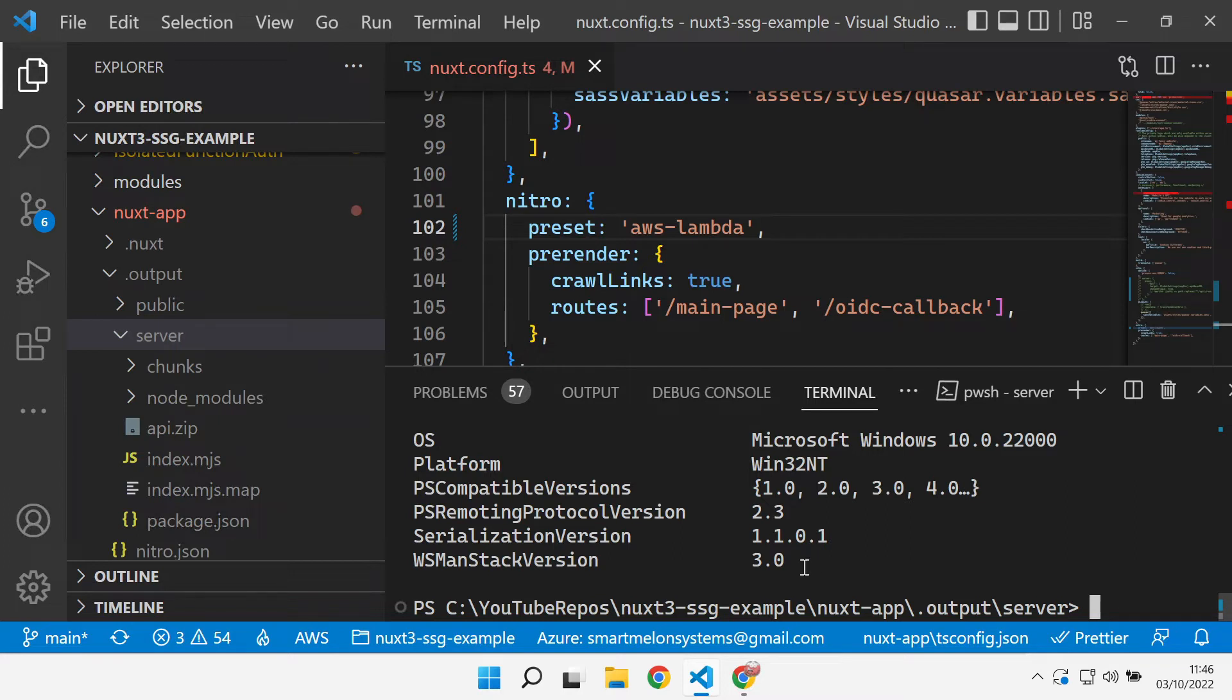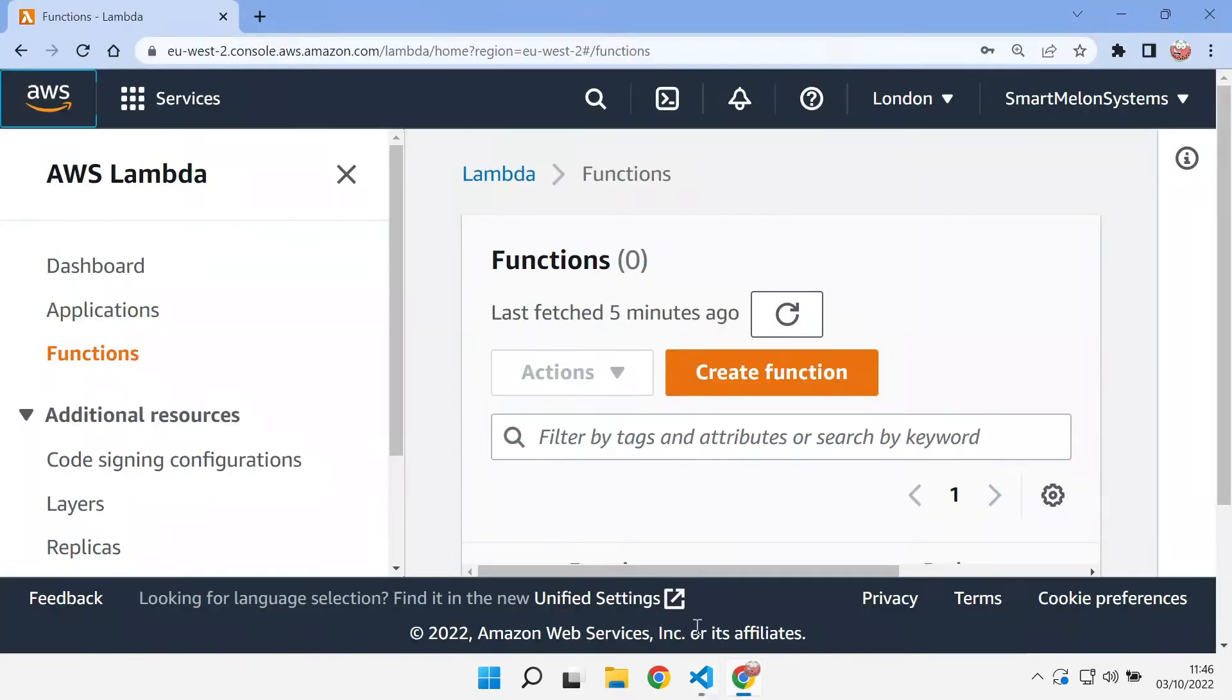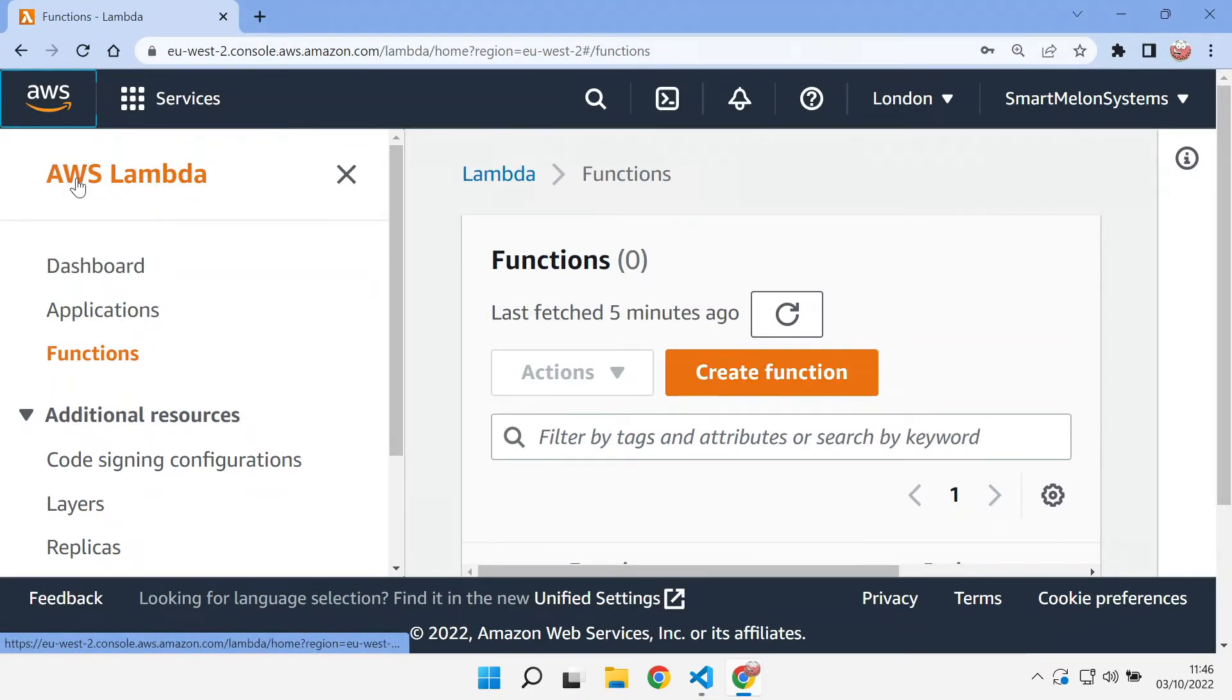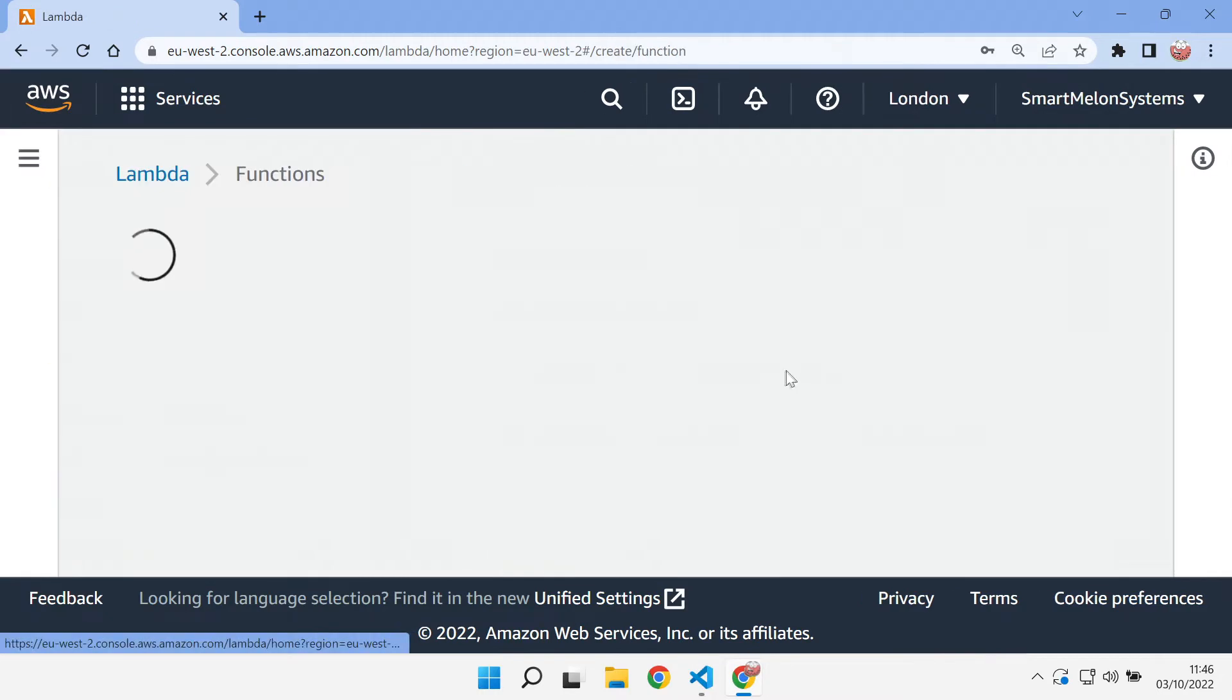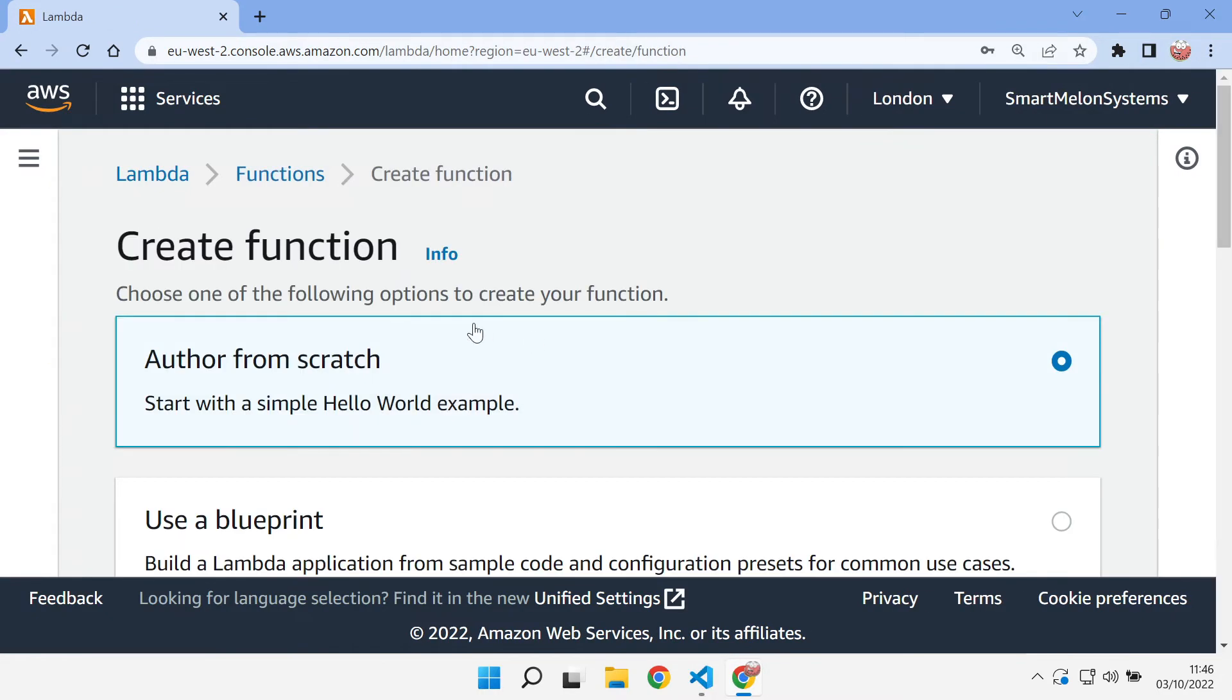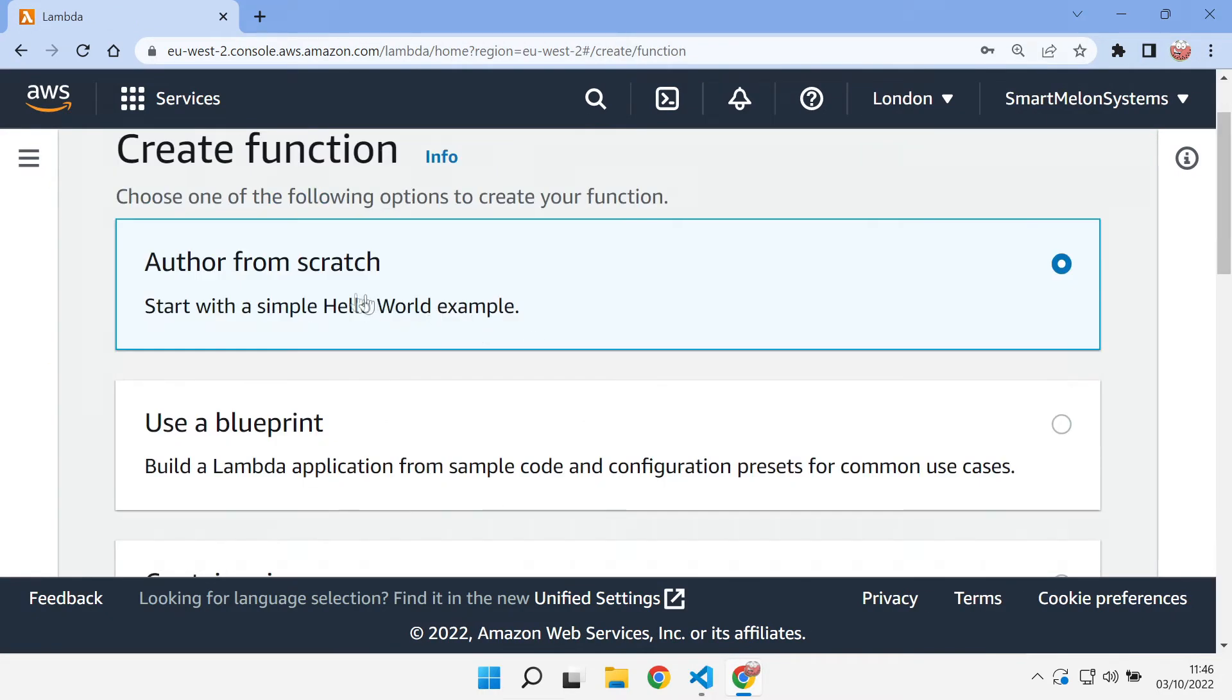So speaking of the AWS console, now that we've got our zip file we can come over to the AWS Lambda console and we can create ourselves a brand new function.